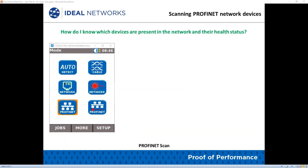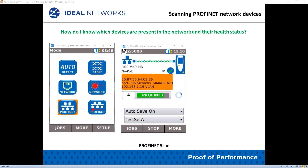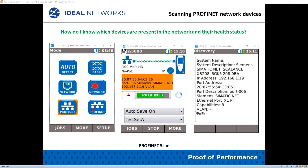How do you know which devices are present in the network and their health status? On the Profinet scan, you can verify the IP and MAC address. Automatically, the Navitech IE logs all monitored parameters for inclusion in a comprehensive test report. Here you can see information on-screen regarding the IP address, MAC address, and switch port information on your network.